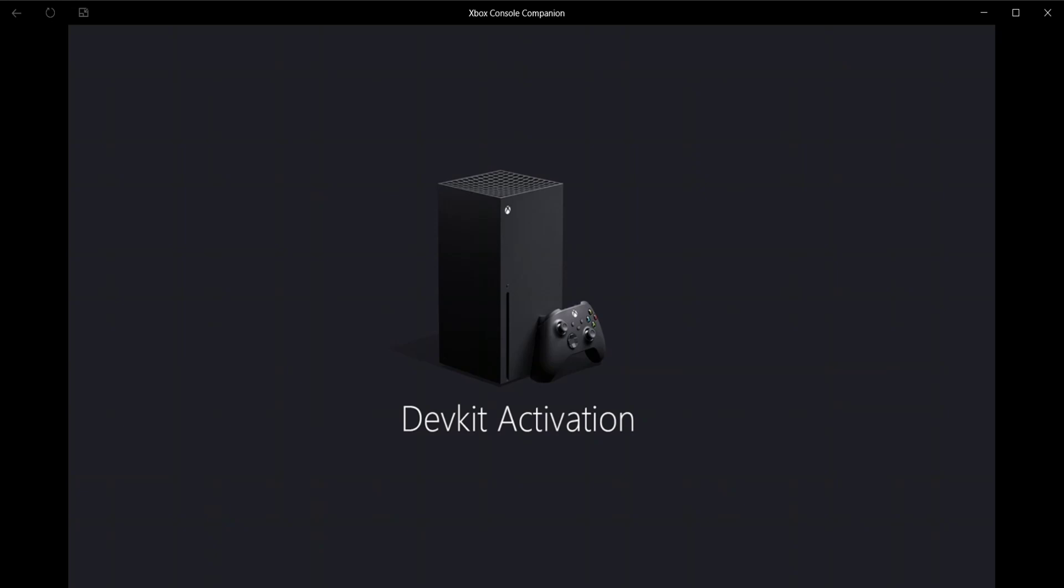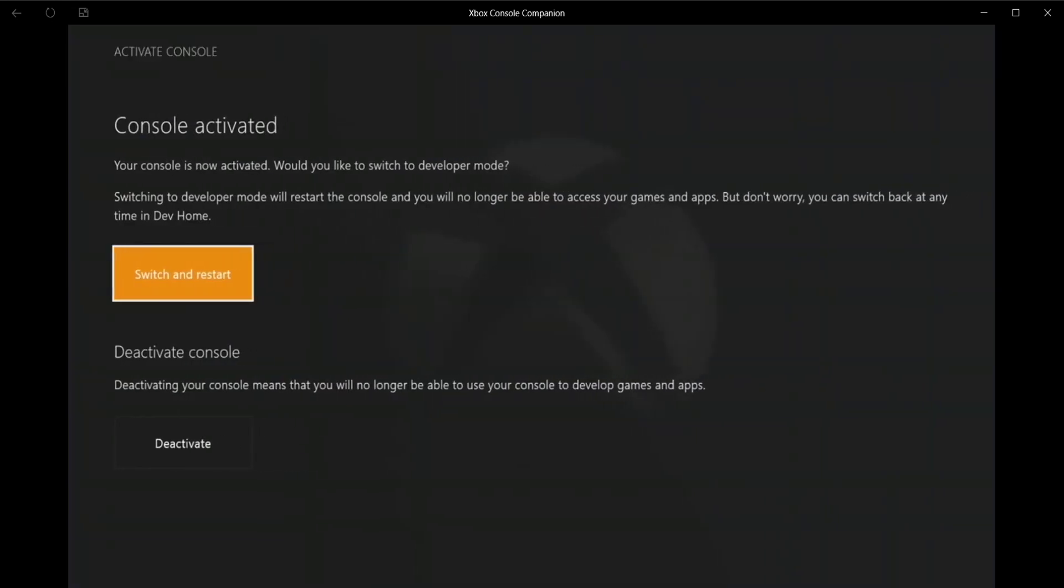Console activated. Your console is now activated. See, simple. No longer do you have to press the four top buttons.